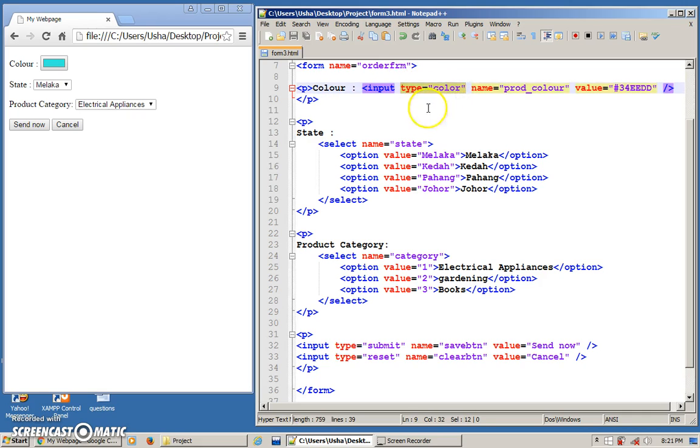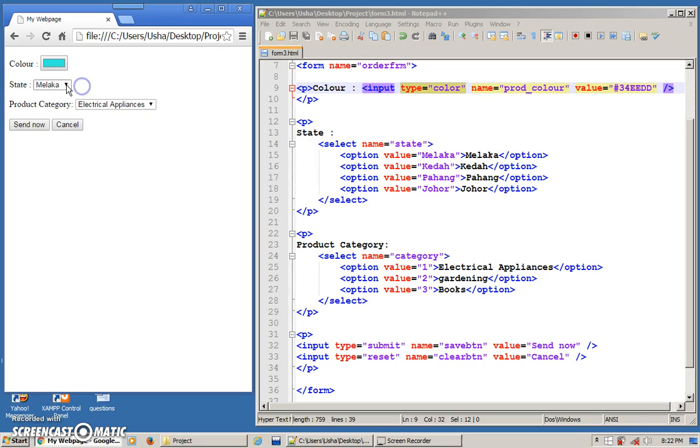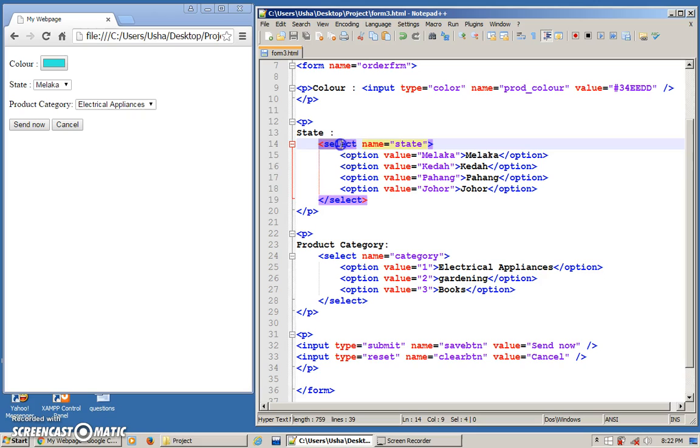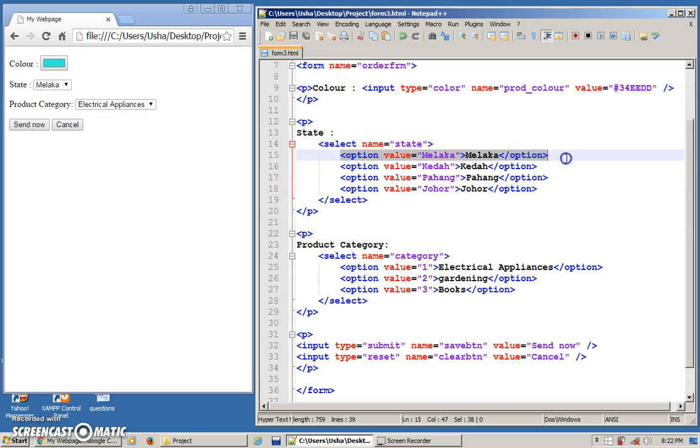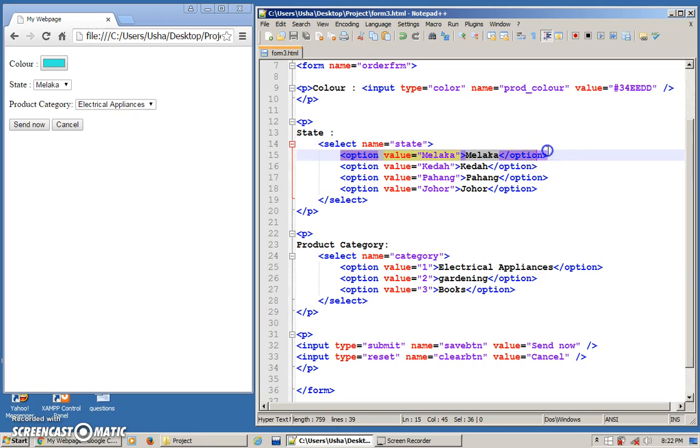Sometimes for your form, you require the user to choose from a drop down. Something like this. Can you see? I have different types of states here. So the user can actually choose one. So for that purpose, you use the select tag together with options given. So the one that you see dropping down here are actually the options dropping down. You have the select tag, give it a name.